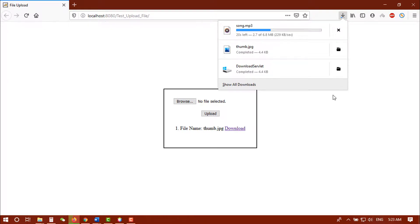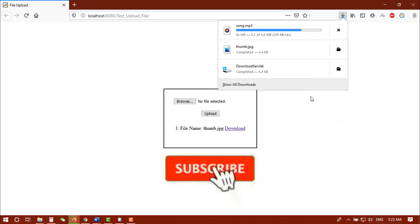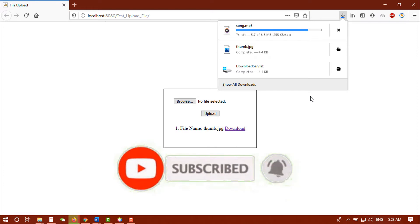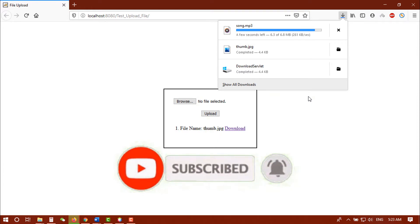Thanks for watching this video — I hope it will be helpful for you. If you get any problem or error, don't forget to comment below. And at the end I always request you to subscribe to my channel and press the bell icon to get notifications.